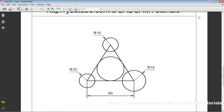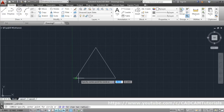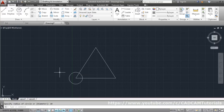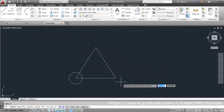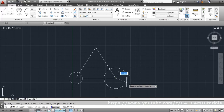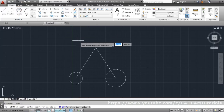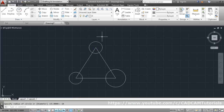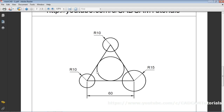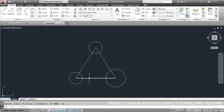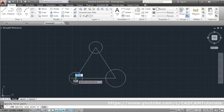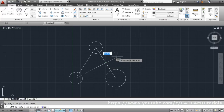Now draw the circles — radii are 10, 10, and 15. Use the Circle command, give the center point, and enter radius 10. Press Enter to repeat the last command, give the center point, and enter radius 10 again. For the inscribed circle, draw construction lines: from each endpoint to the midpoint of the opposite side.